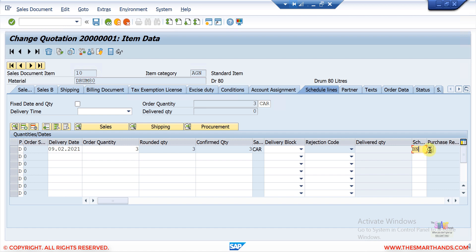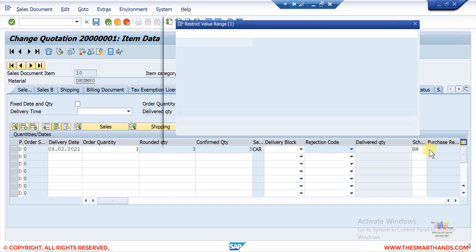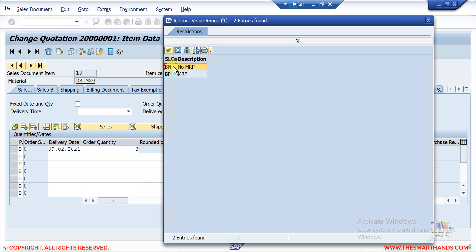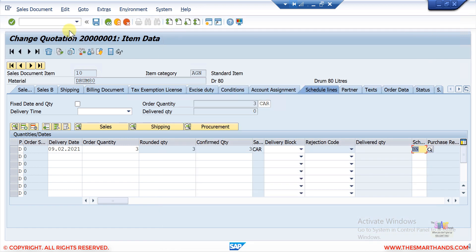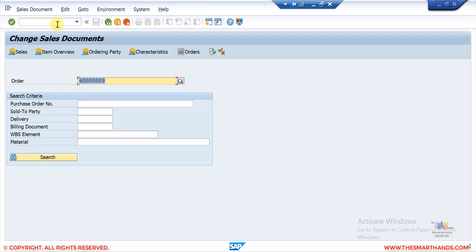BN is automatically determined when you create the quotation. If I open the search option, you will notice there are only two options, because that's how it's customized — the customizing is only giving you two options here. We'll talk about customizing later on. Now let me go to a sales order in VA02.